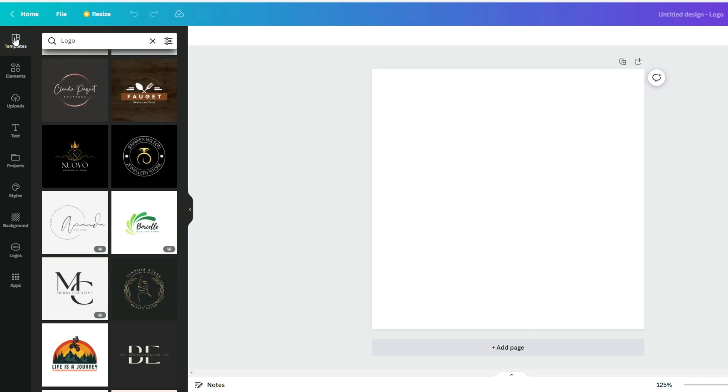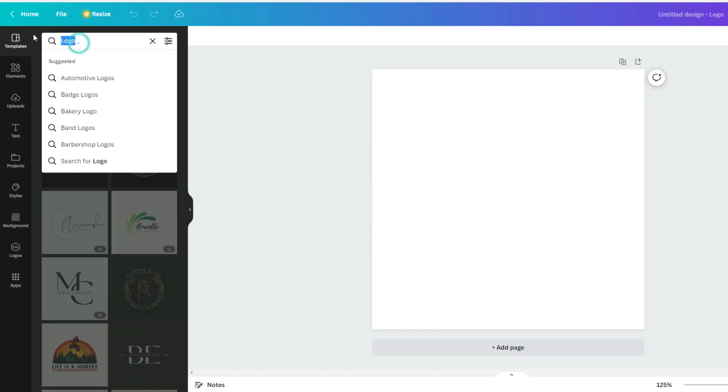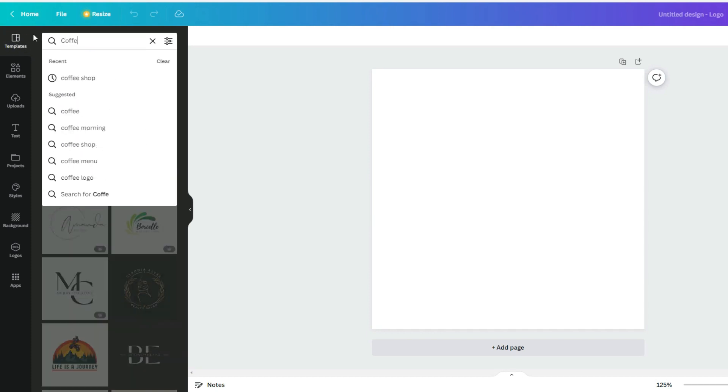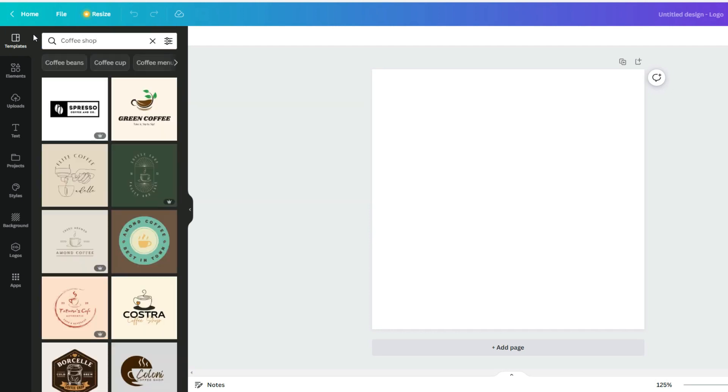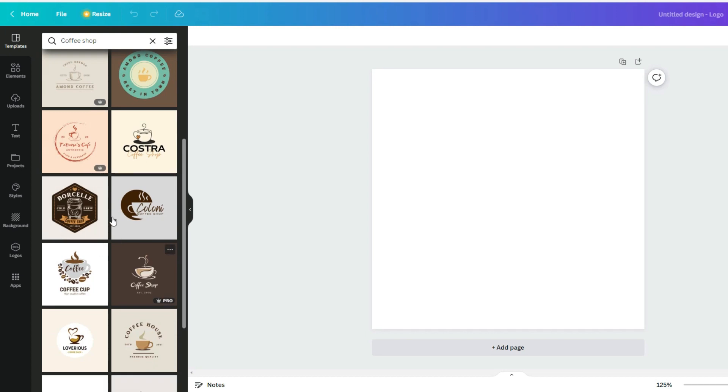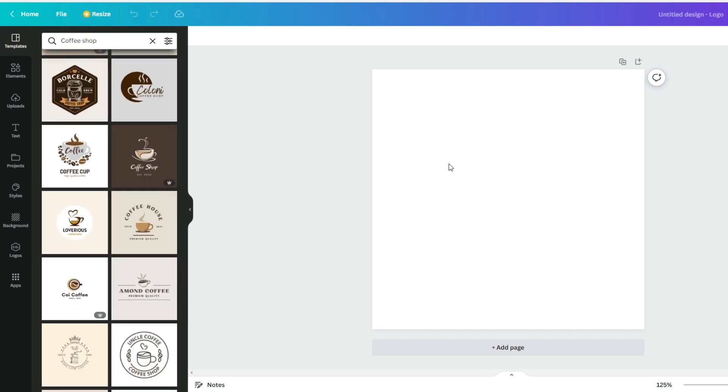Under the template section in the search, you can type specific keywords to help you find templates related to your business industry. For this example, I'll just type in coffee shop. Choose from the templates you like the best. If you want, you can also create from scratch.